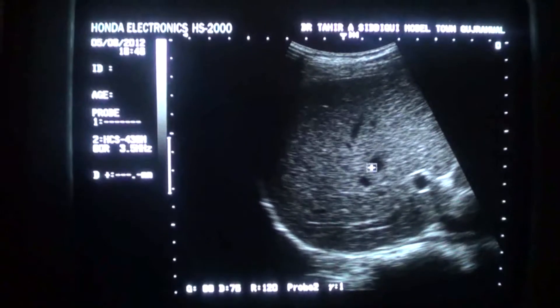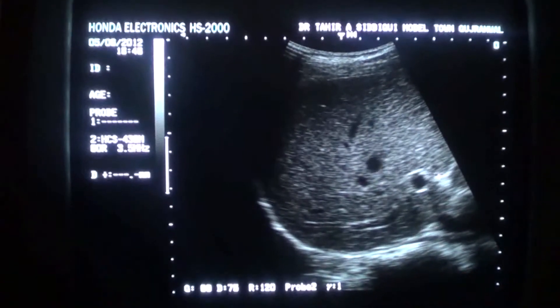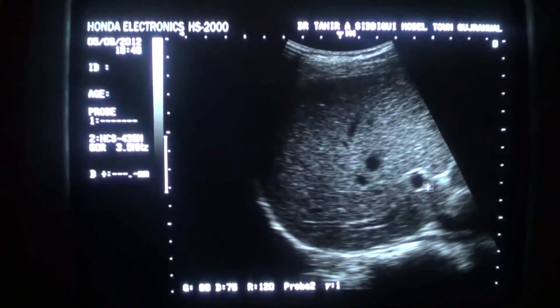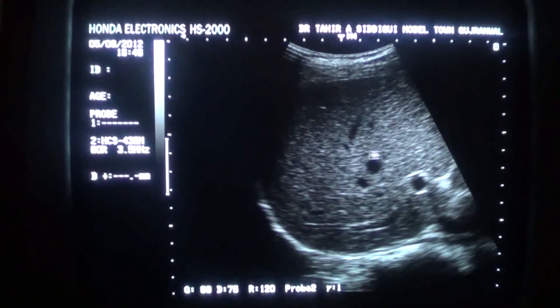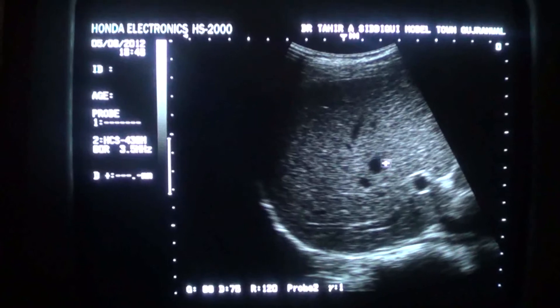This is the hepatic vein. This is the portal vein radicle because it has echogenic borders, and this is the hepatic vein because it has no echogenic borders.